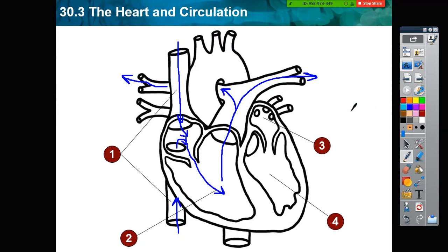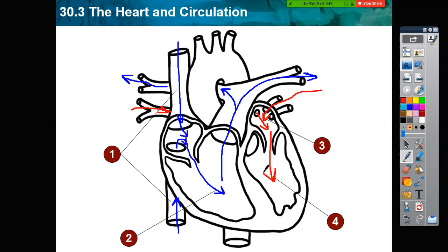Now the blood is oxygenated, so I will use the red color. The blood will return back from both lungs as oxygenated blood to the left side — from the left lung here, and also from the right lung going in this way. It will enter the heart through the left atrium, passing toward the left ventricle.